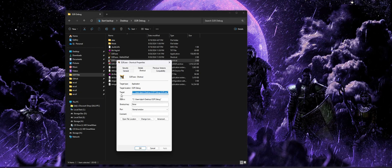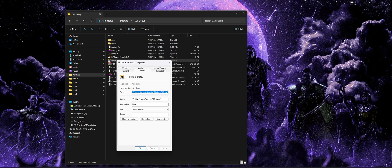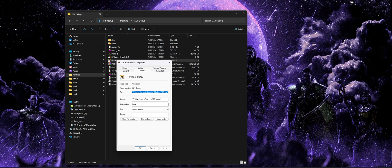In here, you're going to see a target box that should already be highlighted for you. We're going to go to the very end of that box after the last quotation mark, and we're going to add the following text into the field.